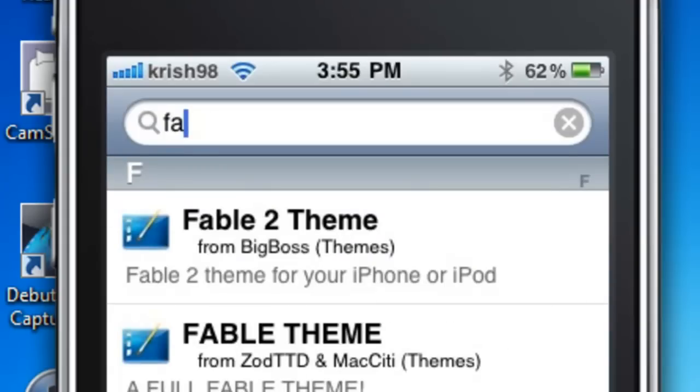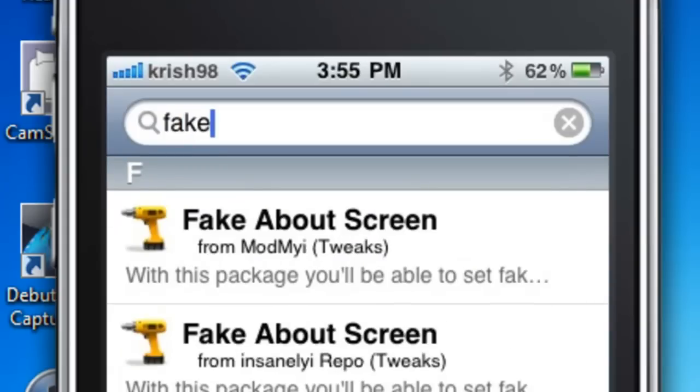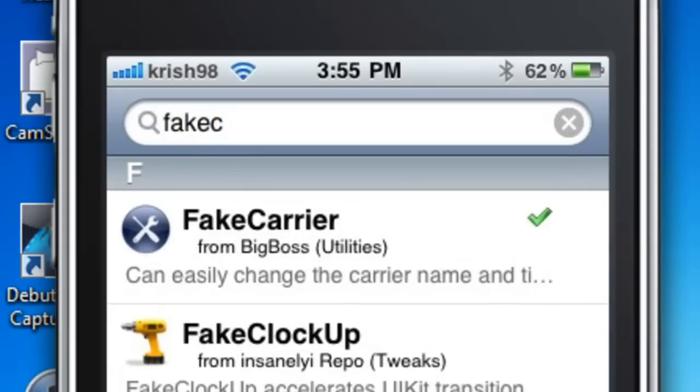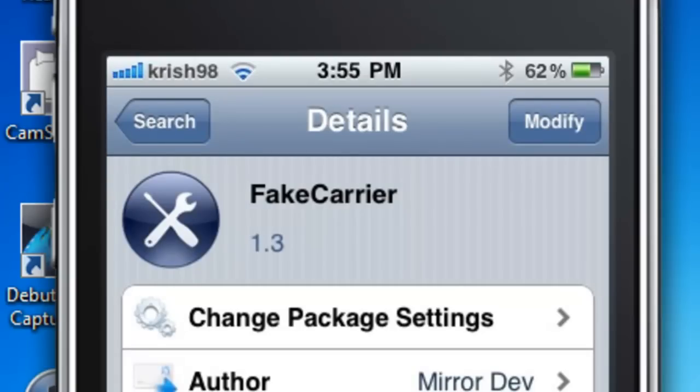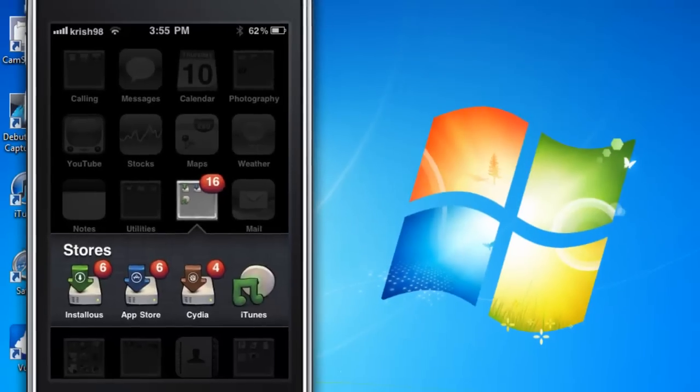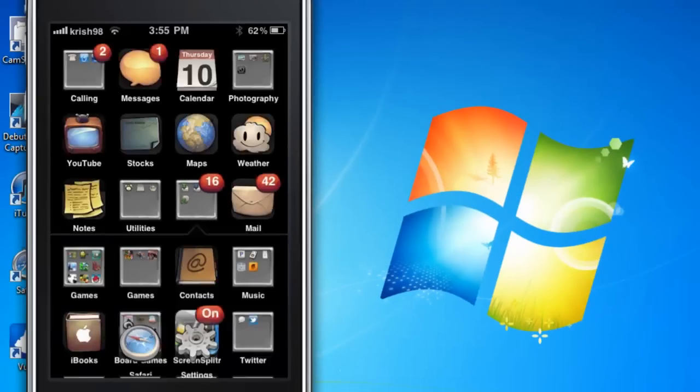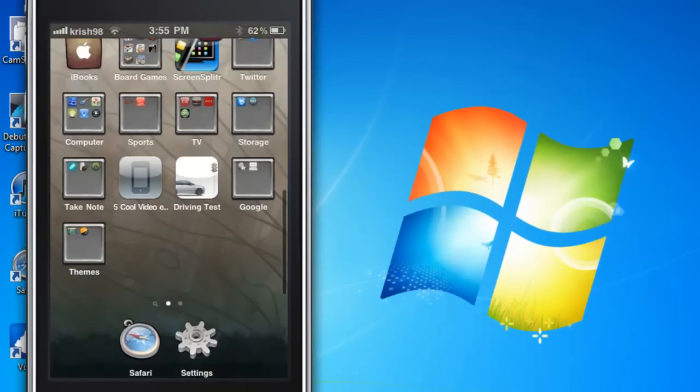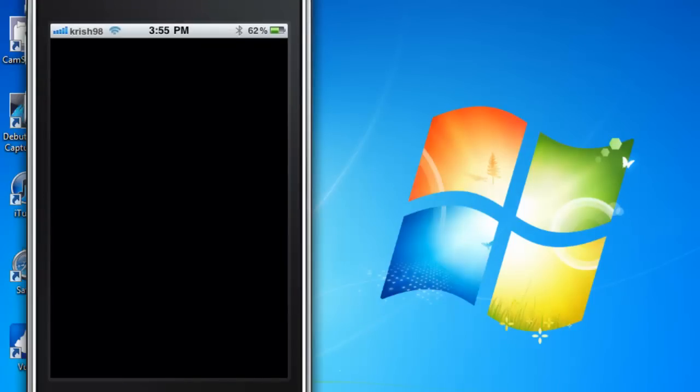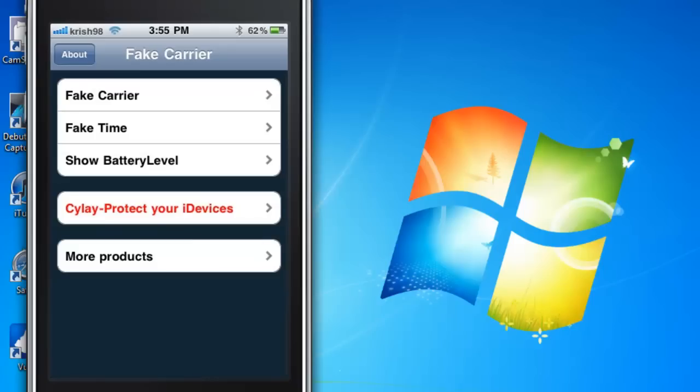Sorry about that, Cydia is like really laggy. And it's at the very top. And since I already have it, it's on Modify. So basically what this does is you can choose what carrier you want there to be.